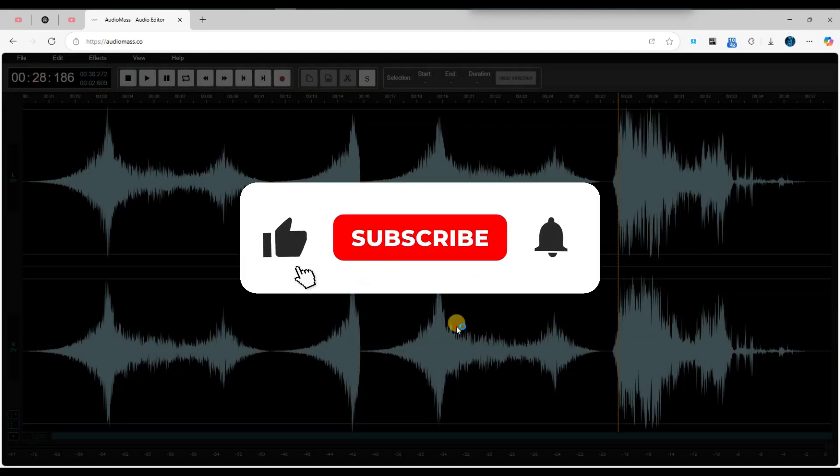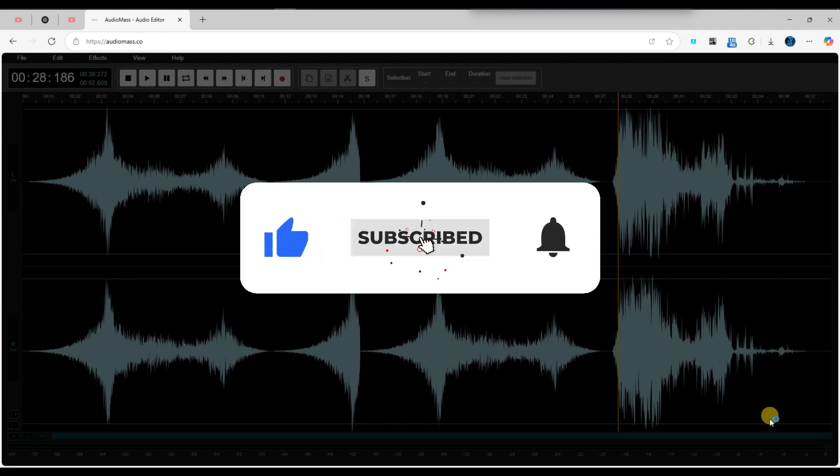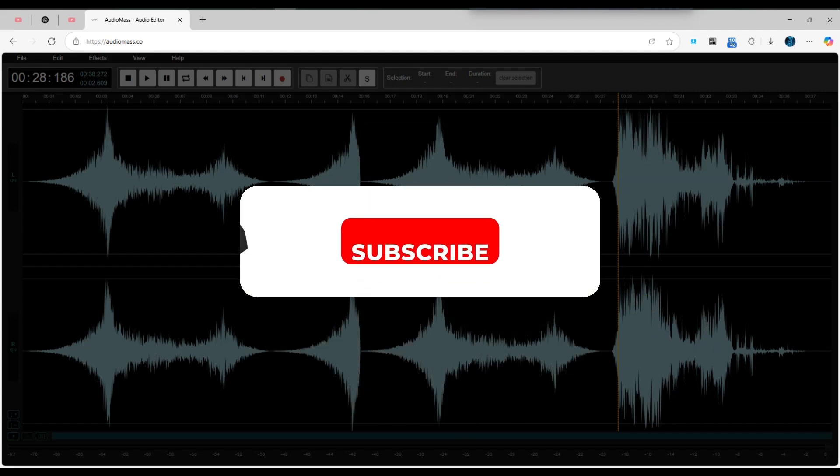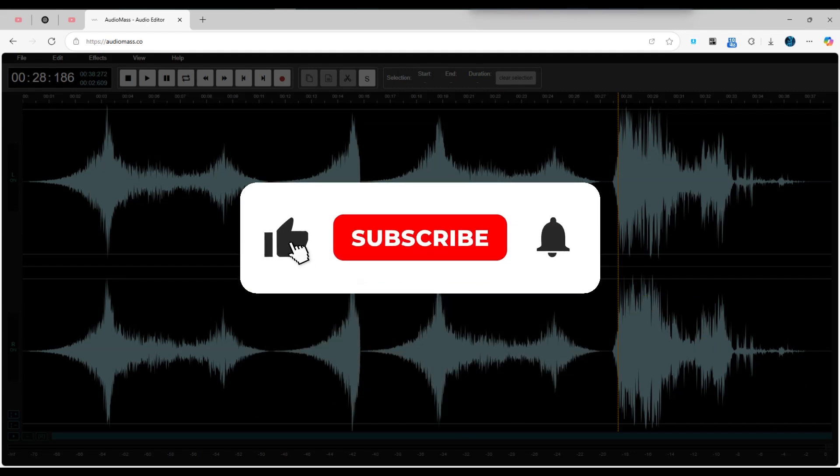If you found this video helpful, don't forget to like, share and subscribe for more tech tips. Thanks for watching and I'll see you in the next one.